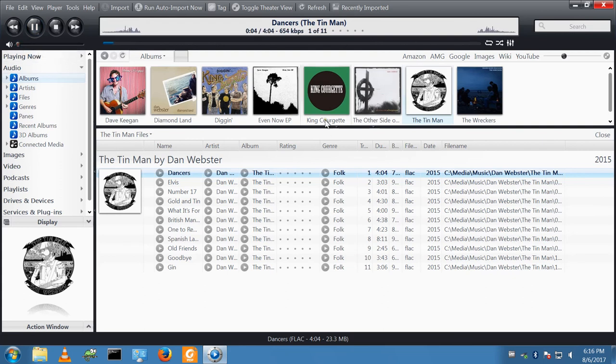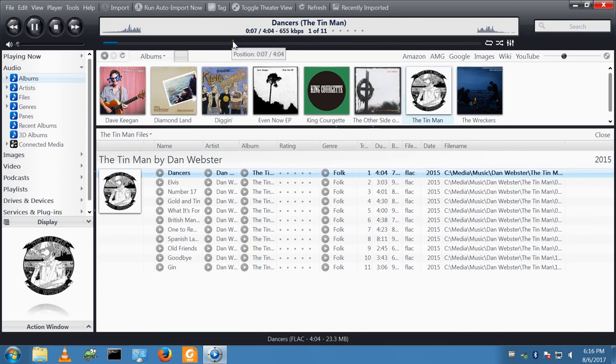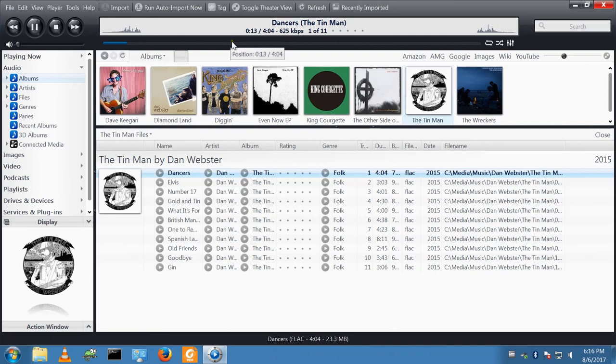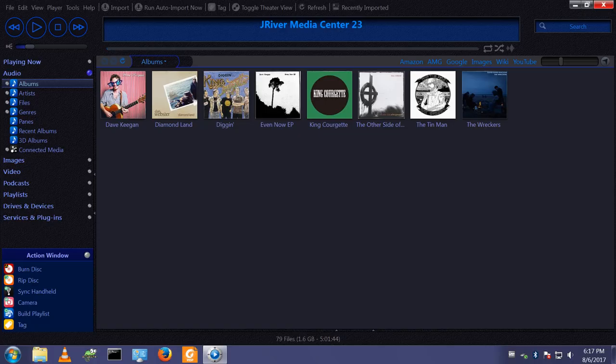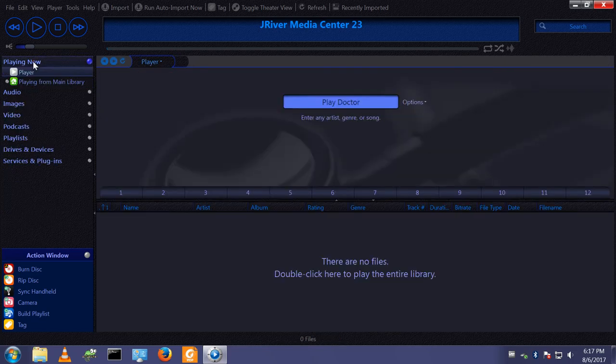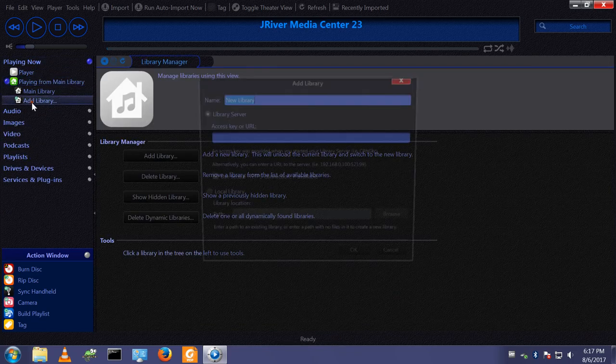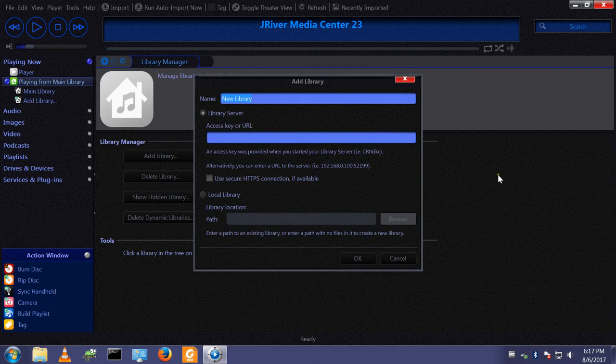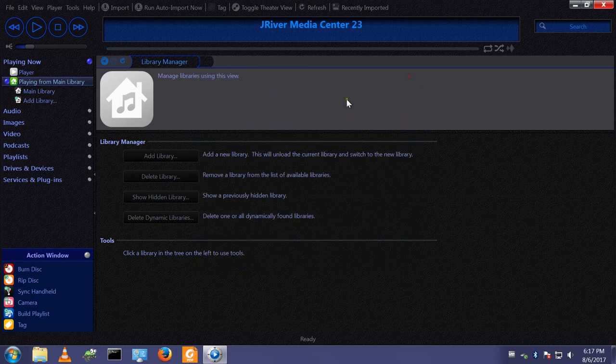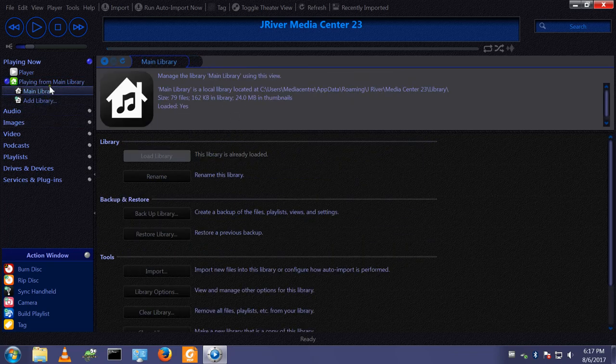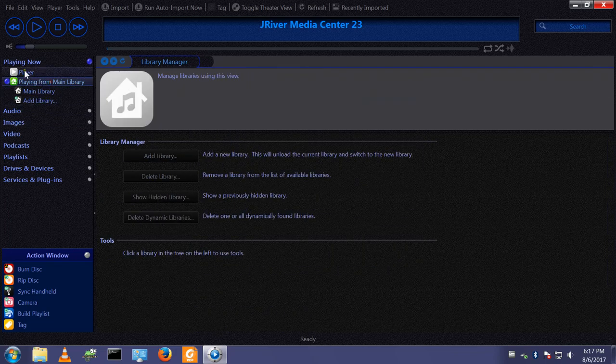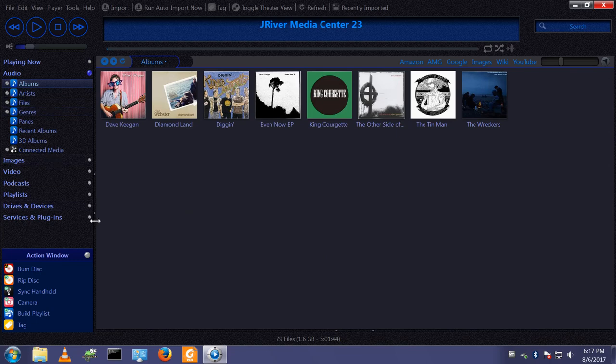So I've now got a file hosted on another machine playing on this machine. I have set up a media center network. If I go and look at this machine, you'll see it's just sat there. Nothing's playing here.